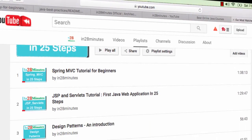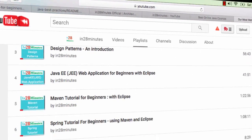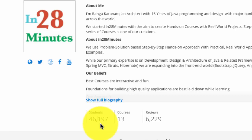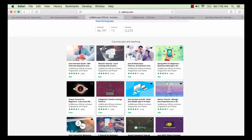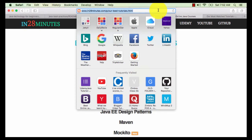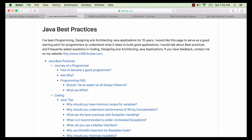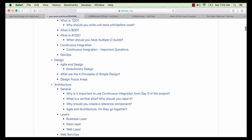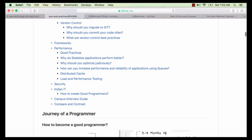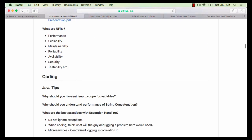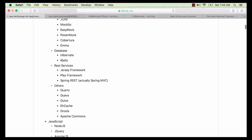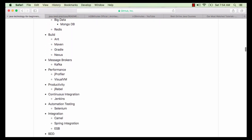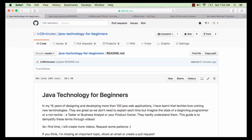Welcome to this video from In28Minutes. Thanks for all your love which helped us grow to 25,000 subscribers on YouTube and more than 46,000 students on Udemy. You can find more about us on our website www.in28minutes.com. This video is part of a series of 100+ videos celebrating my 15 years of experience with programming, design and architecture, where we talk about how to become a good programmer and a good architect.